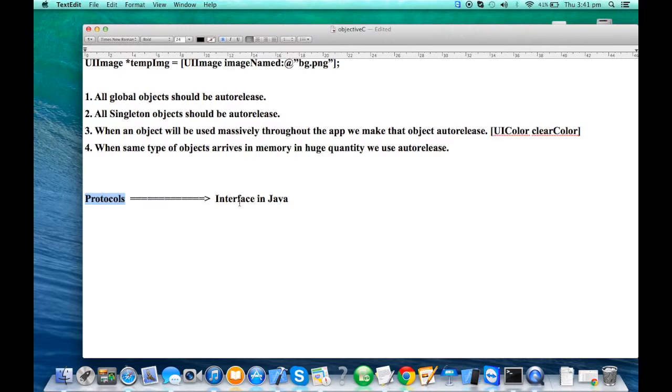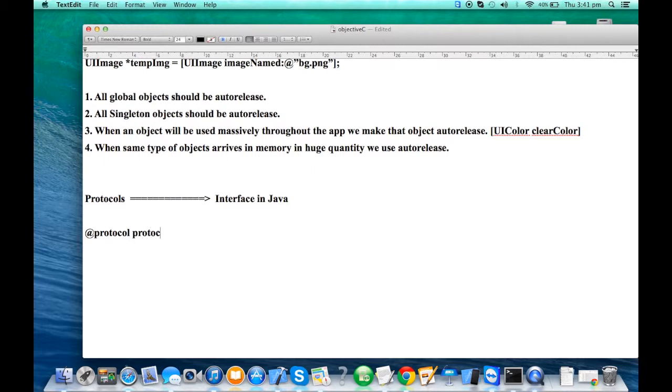If a class implements any interface in Java, it has to implement all its methods, whereas in protocols it's not the case. Now, how do we declare a protocol? We say protocol followed by the protocol name.